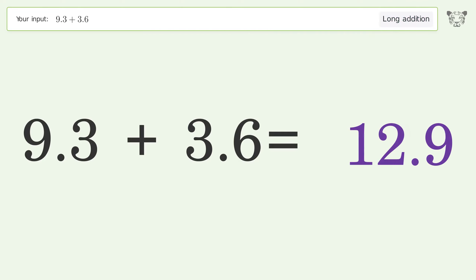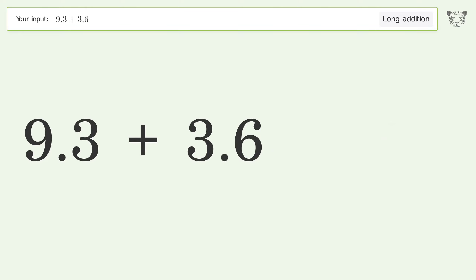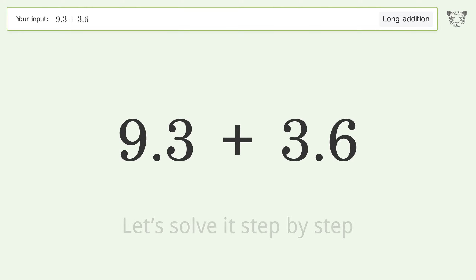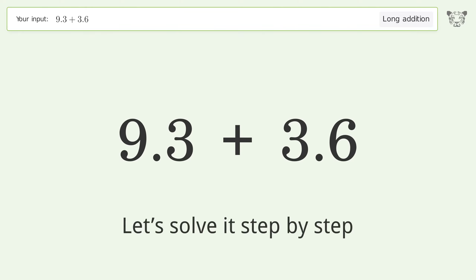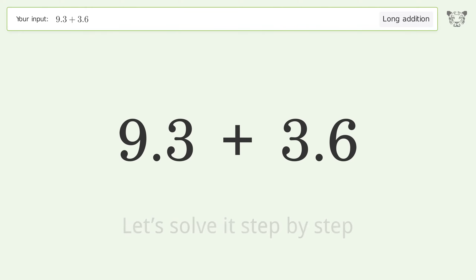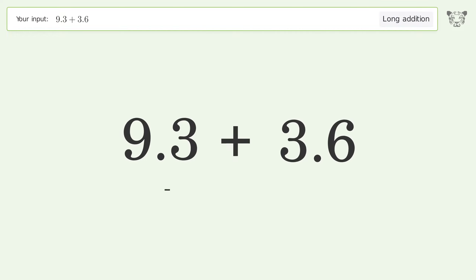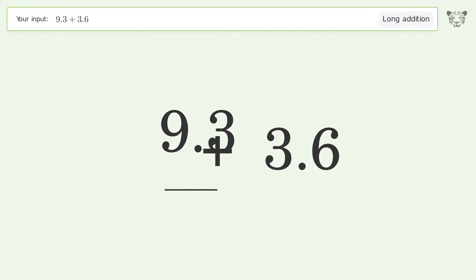You asked Tiger to calculate. This deals with long addition; the final result is 12.9.